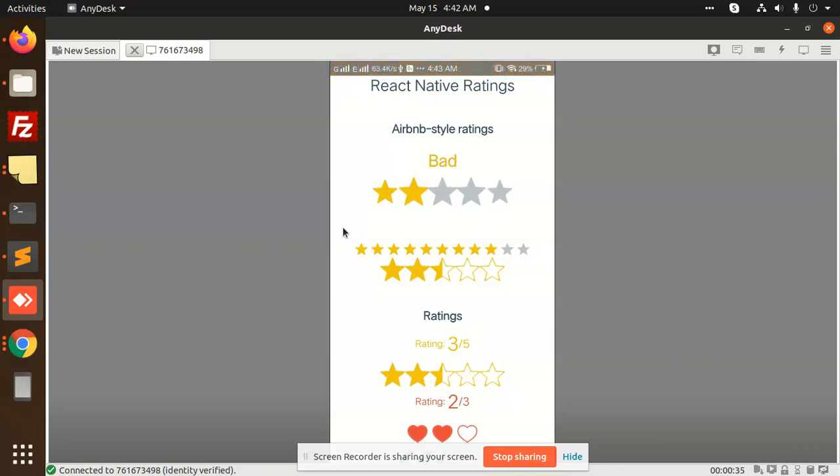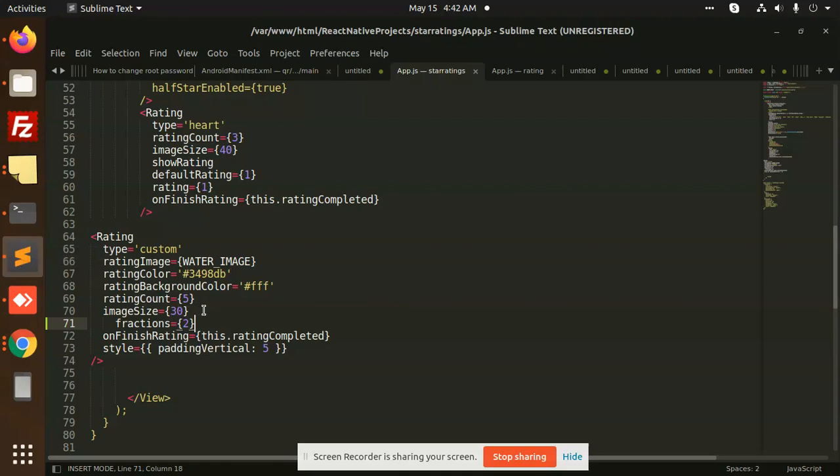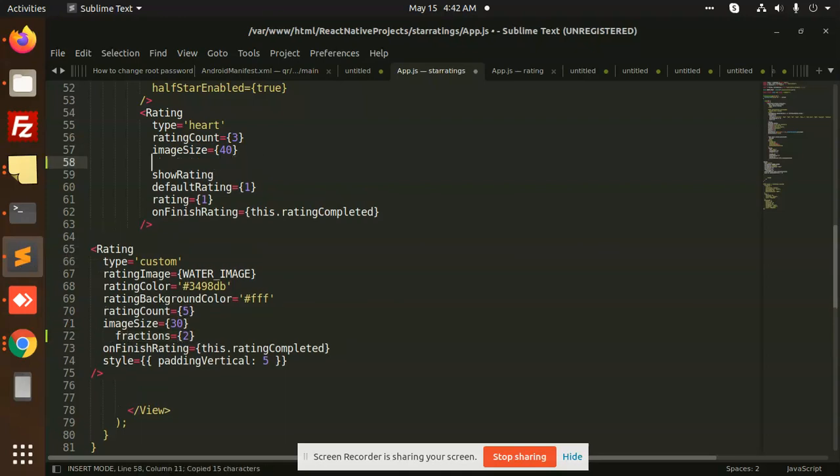This is the default ratings, and if you want the ratings to be in fractions, there is one parameter that we have to add - that is 'fractions'. Suppose I want to add it in the heart.